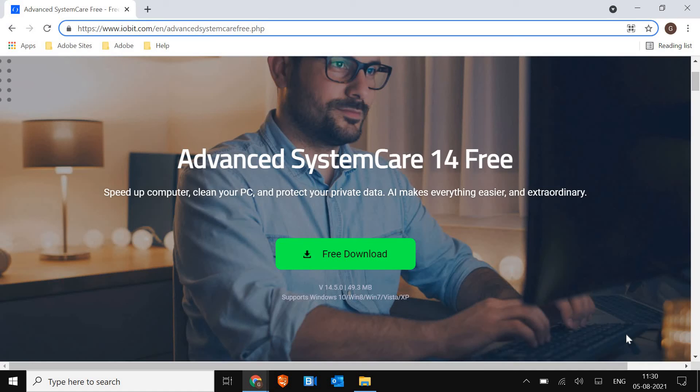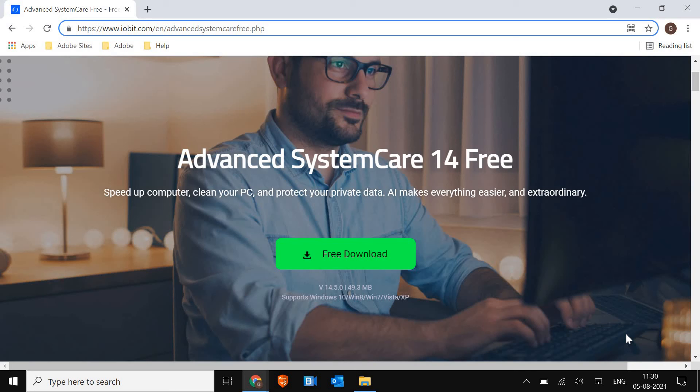they install add-ons as well and then they complain about the software or it's not good. So it's not like that. You can install it, make sure you do not install any additional software while installing it. That's the concern.